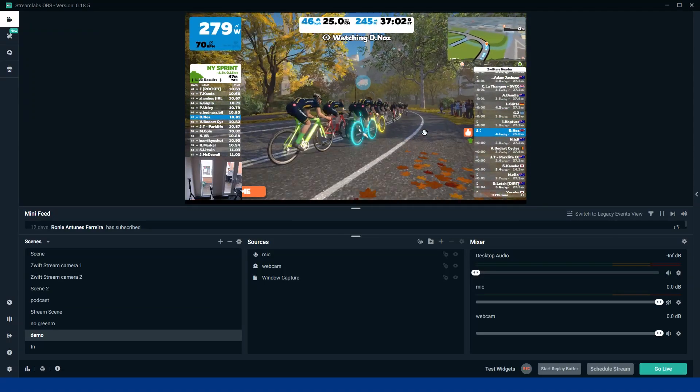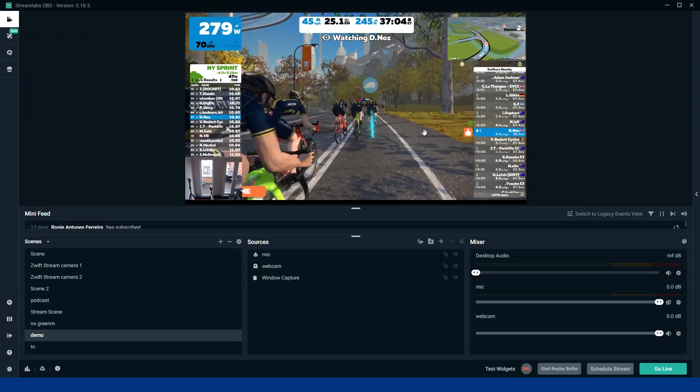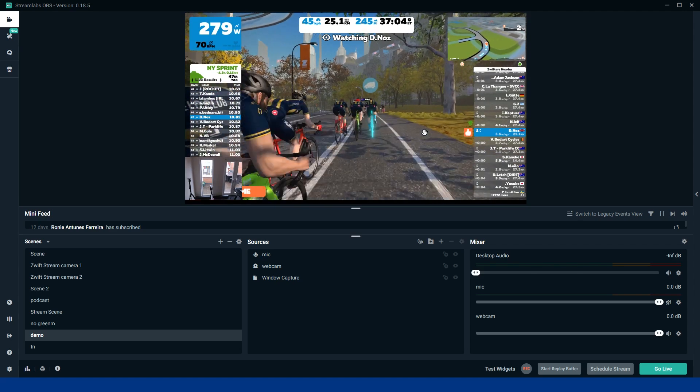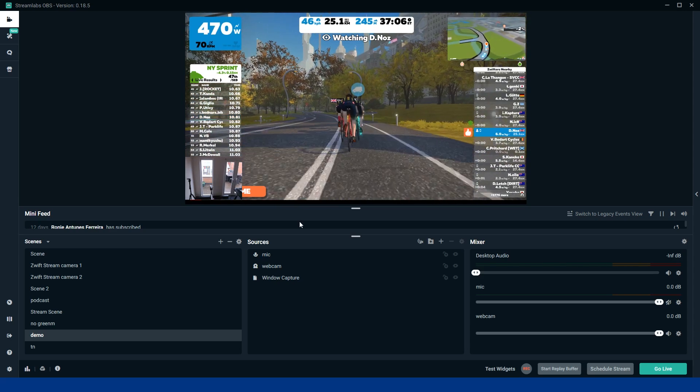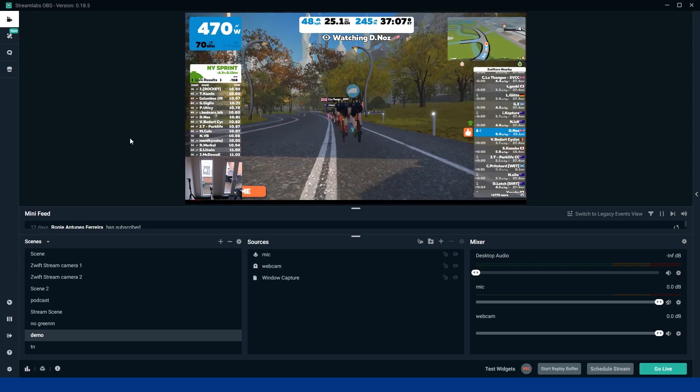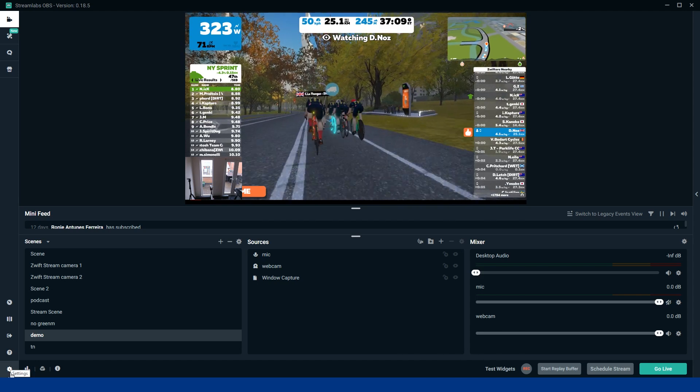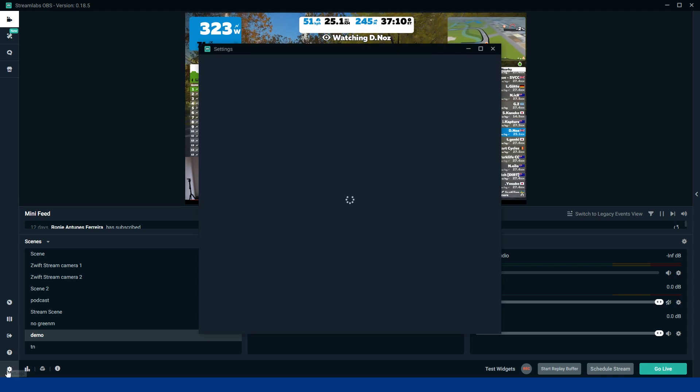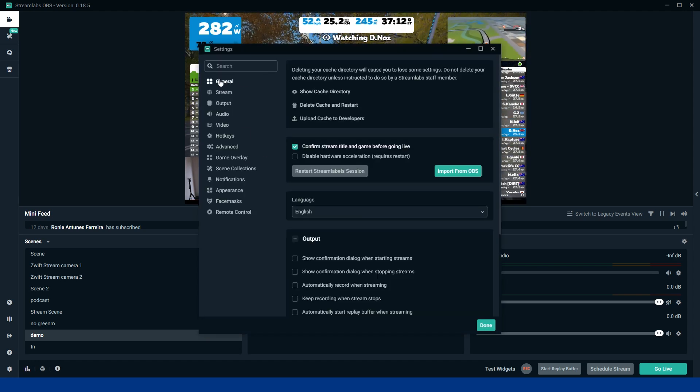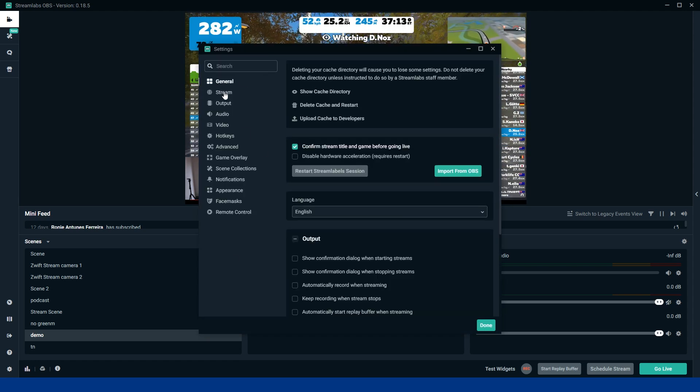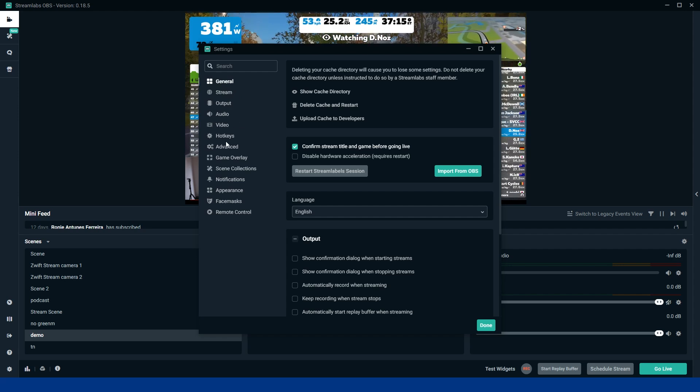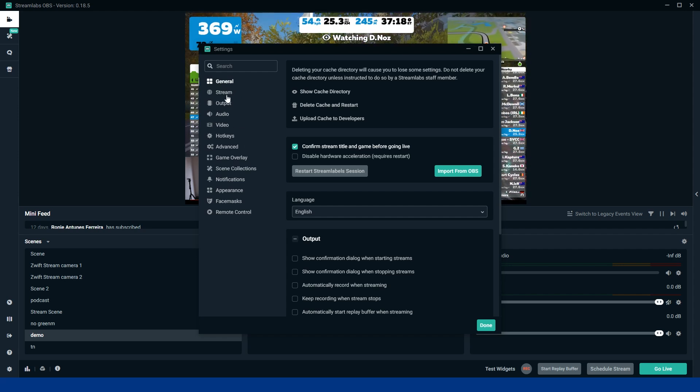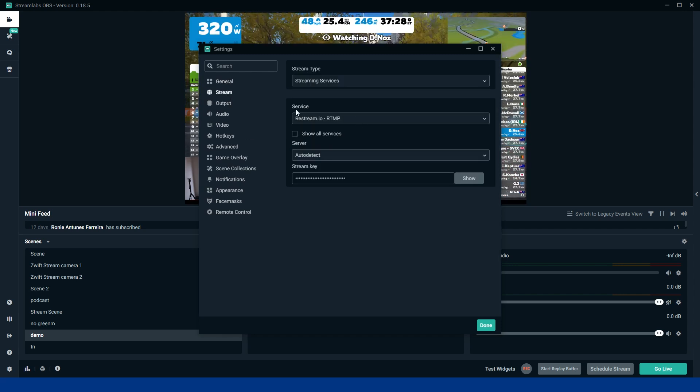But Pritch, how do you actually go live? Well, funny you should say that. Next, what we're going to do is just go into settings down here in the bottom left hand corner. This is going to bring up all your settings you need. You've got general stream, output audio, video, hotkeys, advanced. Listen, we don't need to worry about that. All we need to worry about is streaming at the minute.